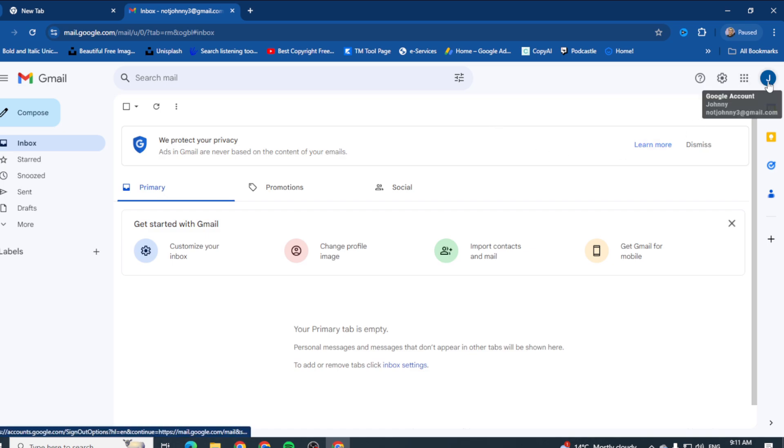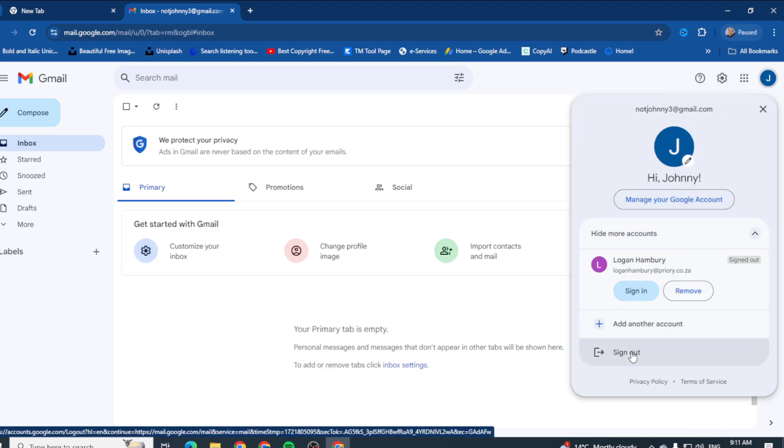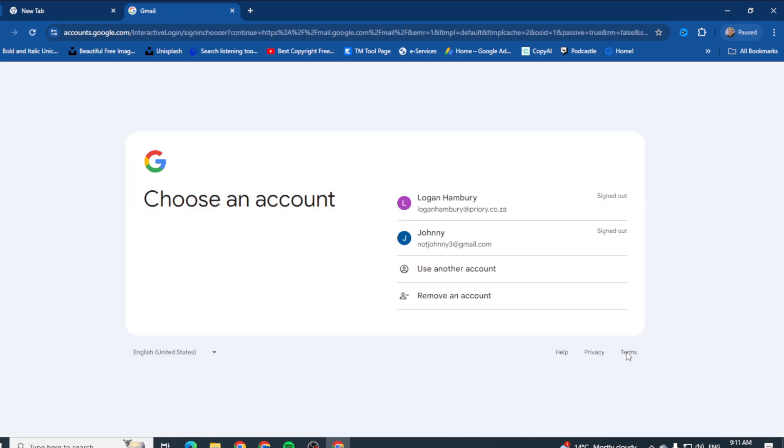You simply click on it and you go all the way down to the bottom to where it says sign out. There you go.